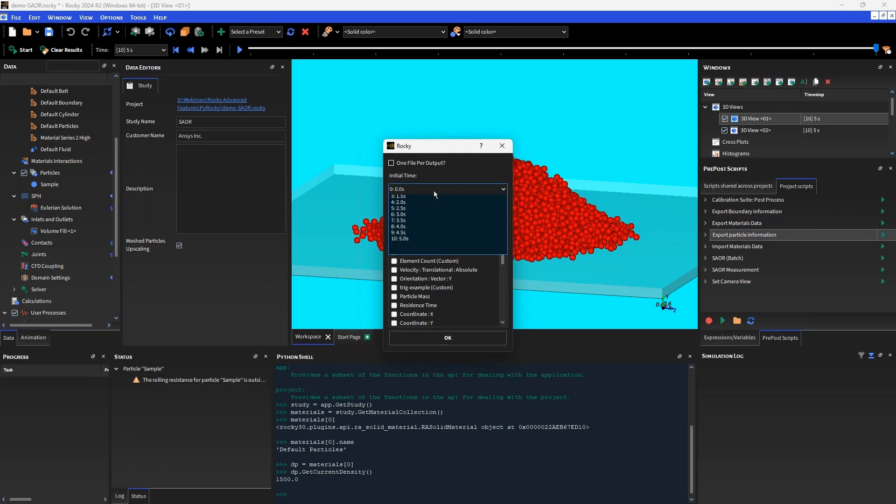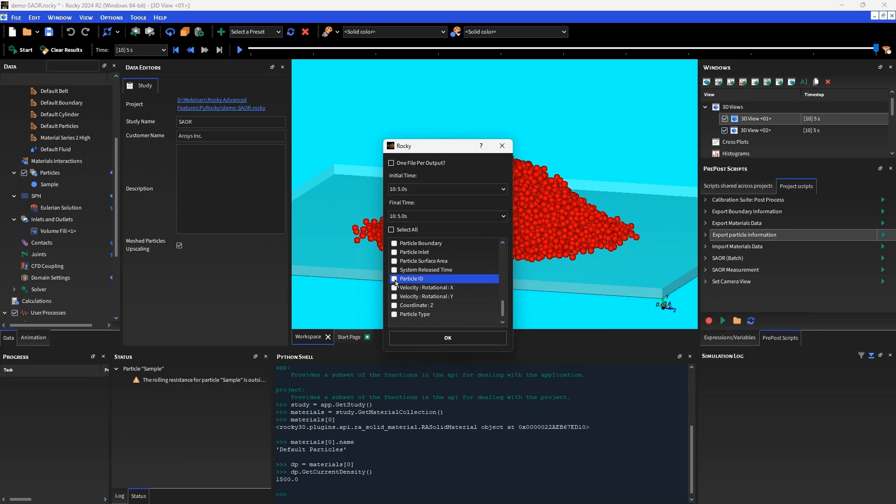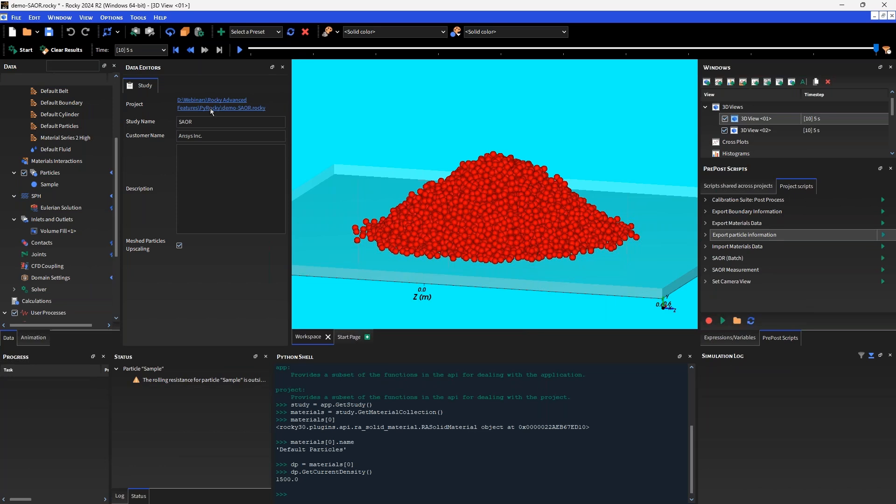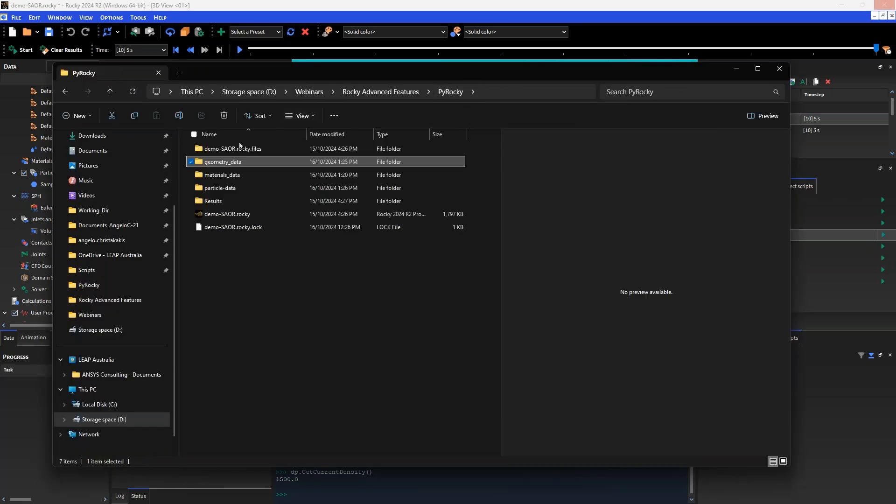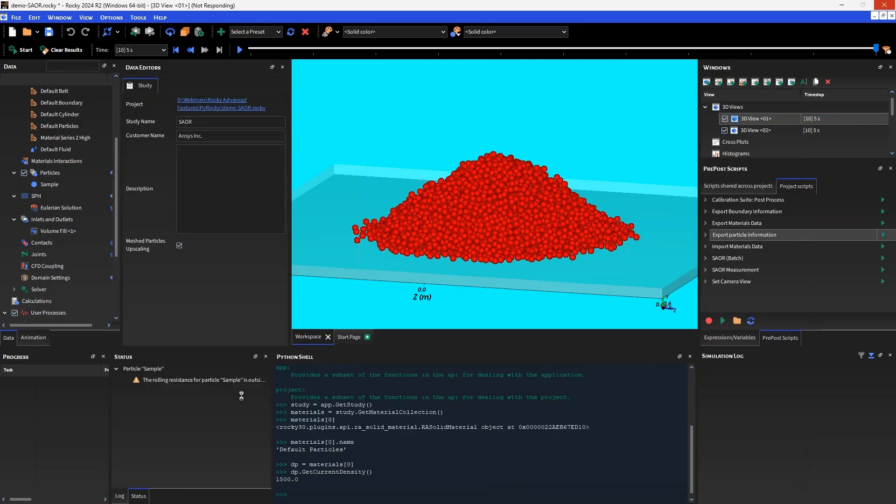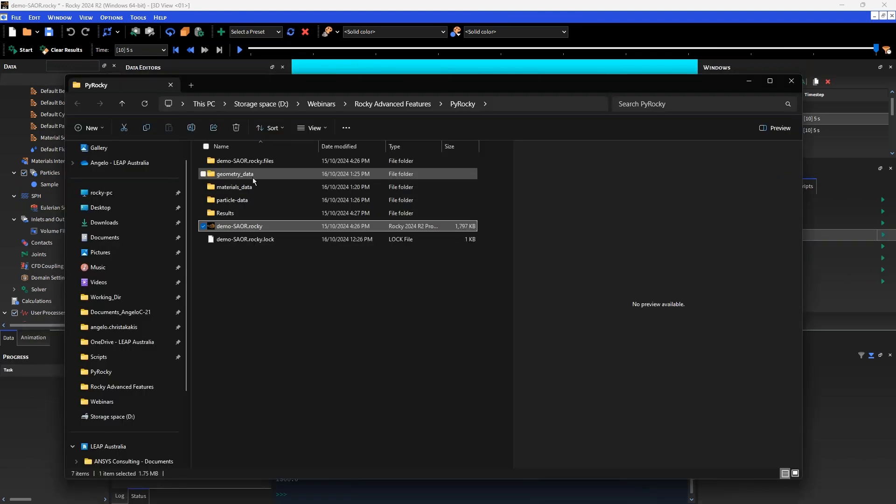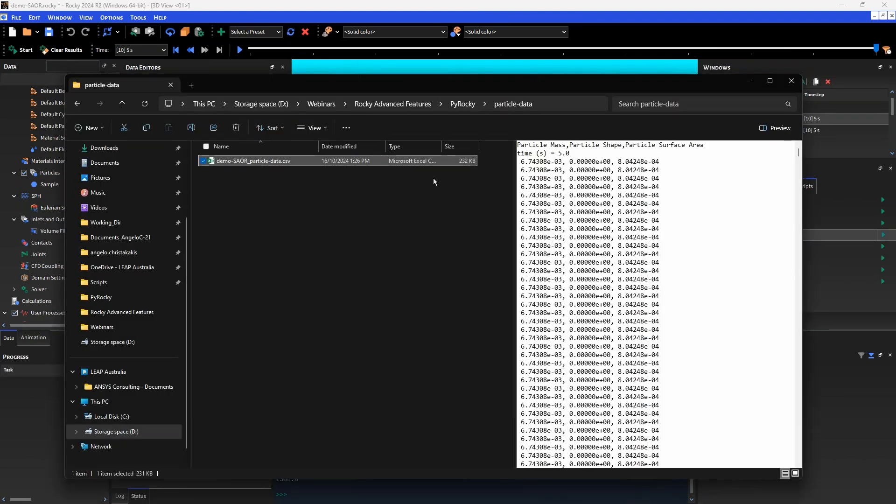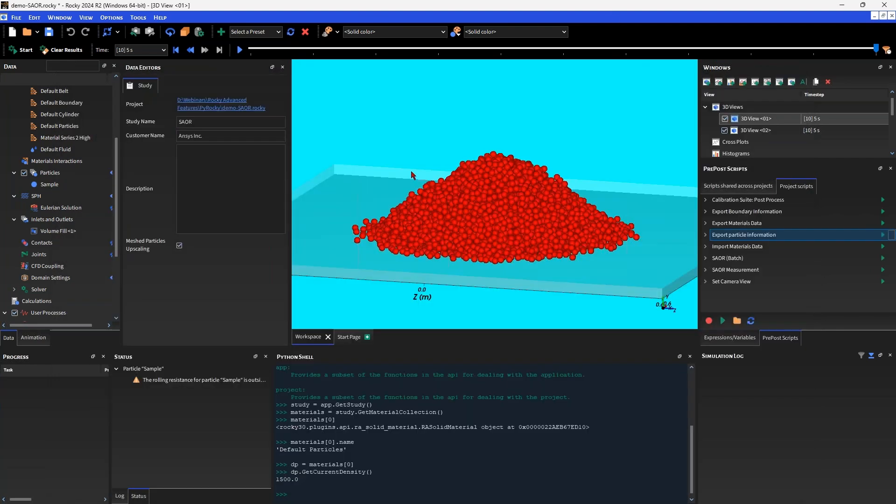I can do this for boundary information and also for particle information. I could set the time that I'm interested in and then select all of the different parameters that I want to export: particle mass, particle shape, particle surface area. It will create a CSV file which contains that data. It's taking a bit of time to execute this script because it has to iterate through all of those particles. That's complete and it's saved all that data. We could take that data outside of Rocky and post-process it further, or we could do post-processing with Python inside of Rocky by executing another script or by using the Python shell.